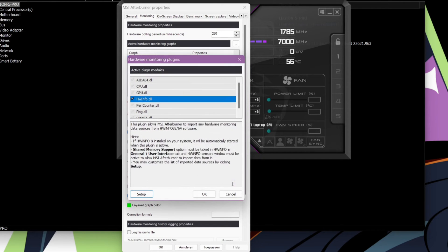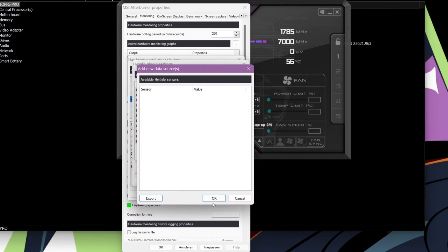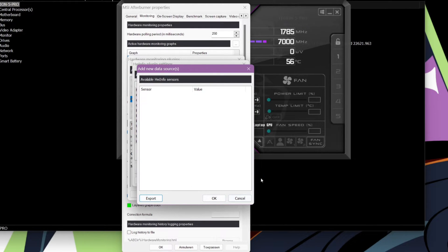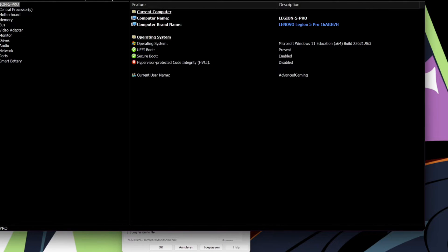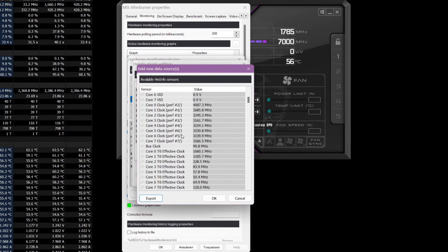Once you have done that, just click on Setup. If you don't see anything here this means that you have not opened the sensors tab of Hardware Info, so make sure to open that as well.